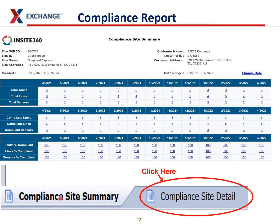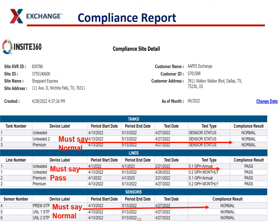At the bottom of this page, you'll have two tabs. You're on the Compliance Site Summary page. What you'll want to do is click the Compliance Site Detail tab, and once you click that, it'll pop over to the Compliance Site Detail Report. This is what you're going to print out and put into your binders. This is the report that shows what is going on with your leak detection devices. The first section is tanks, and it shows the interstitial monitor for all tanks is in a normal status. Normal is what you want to see — that's what is required by regulations. For the line leak detectors, you want them all to say pass.